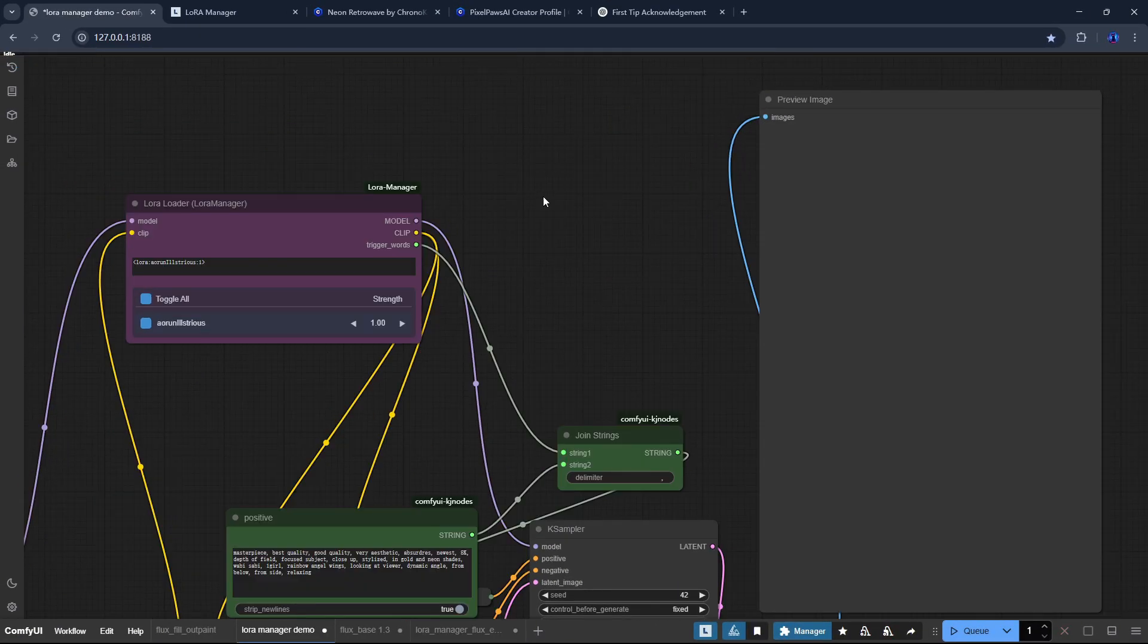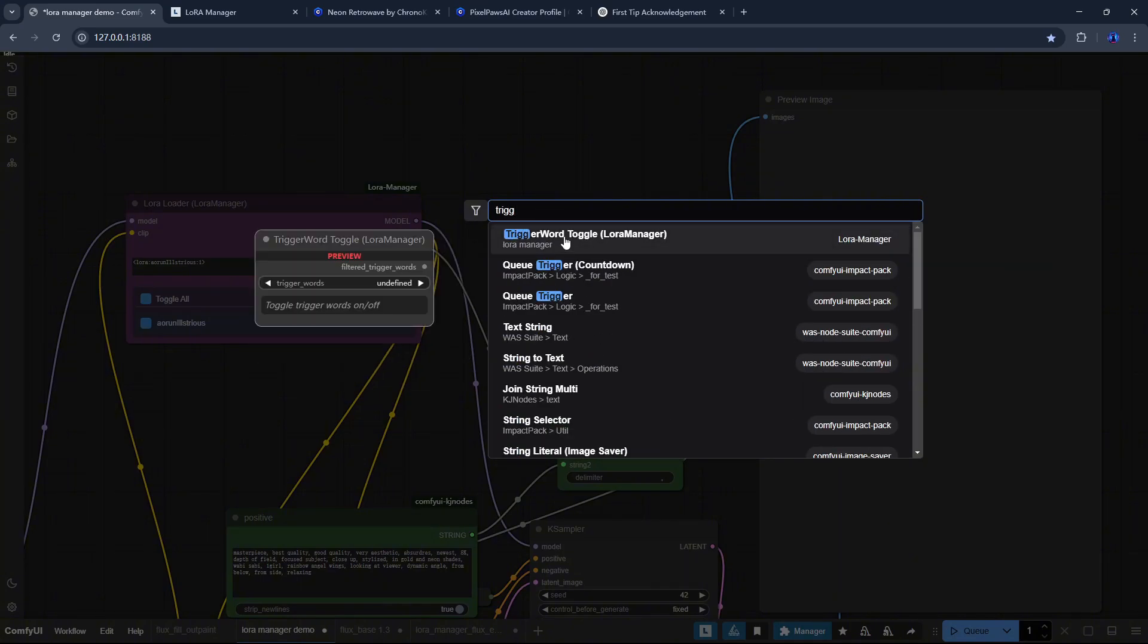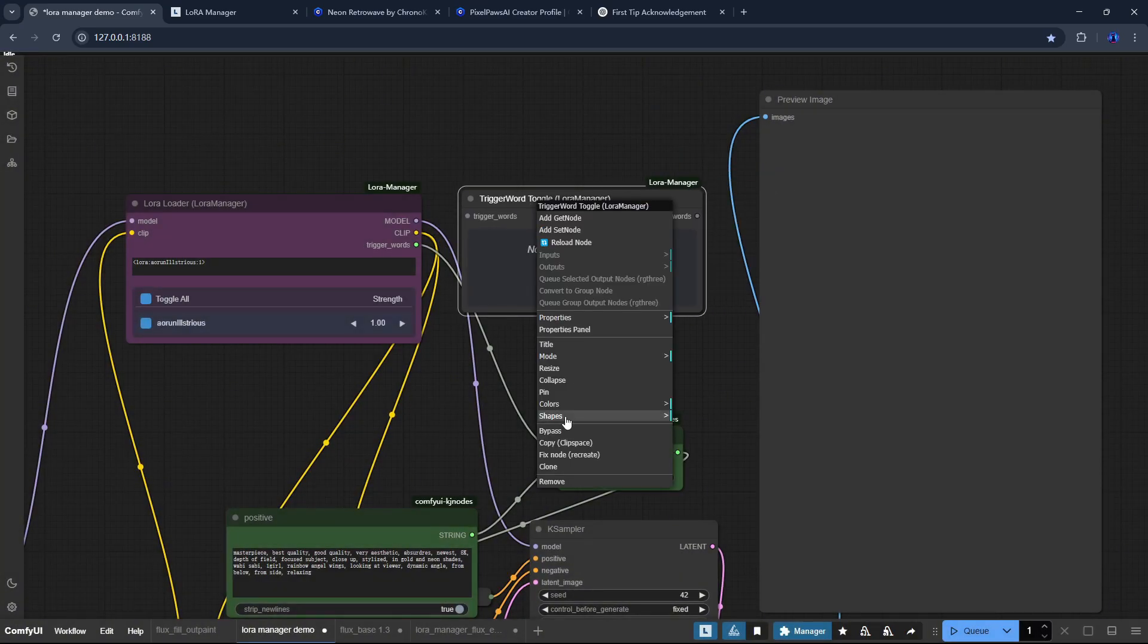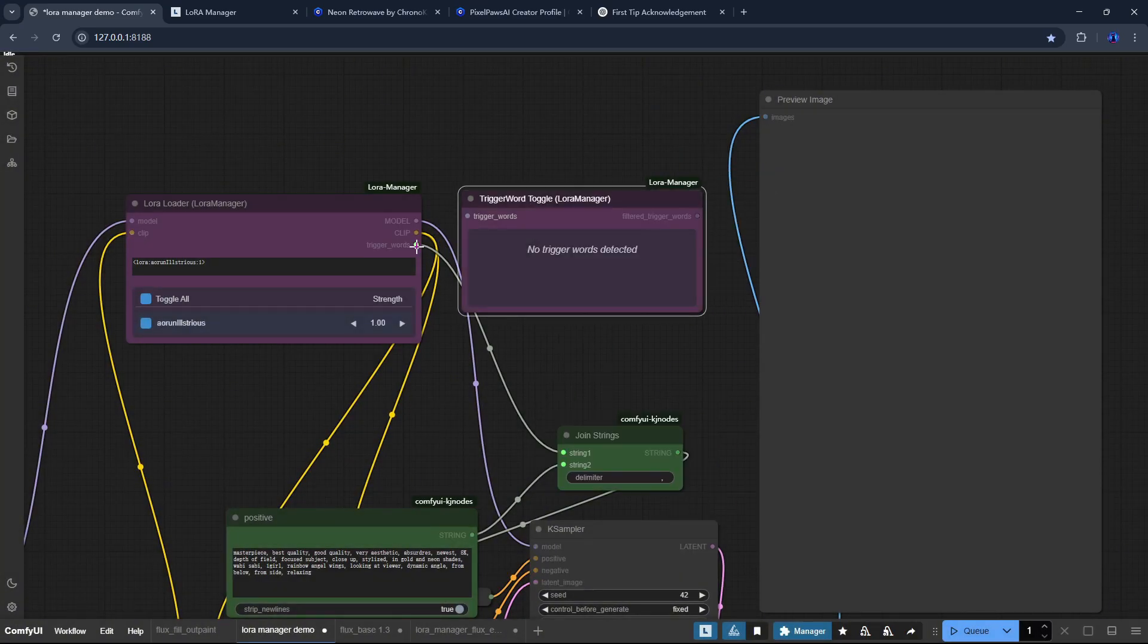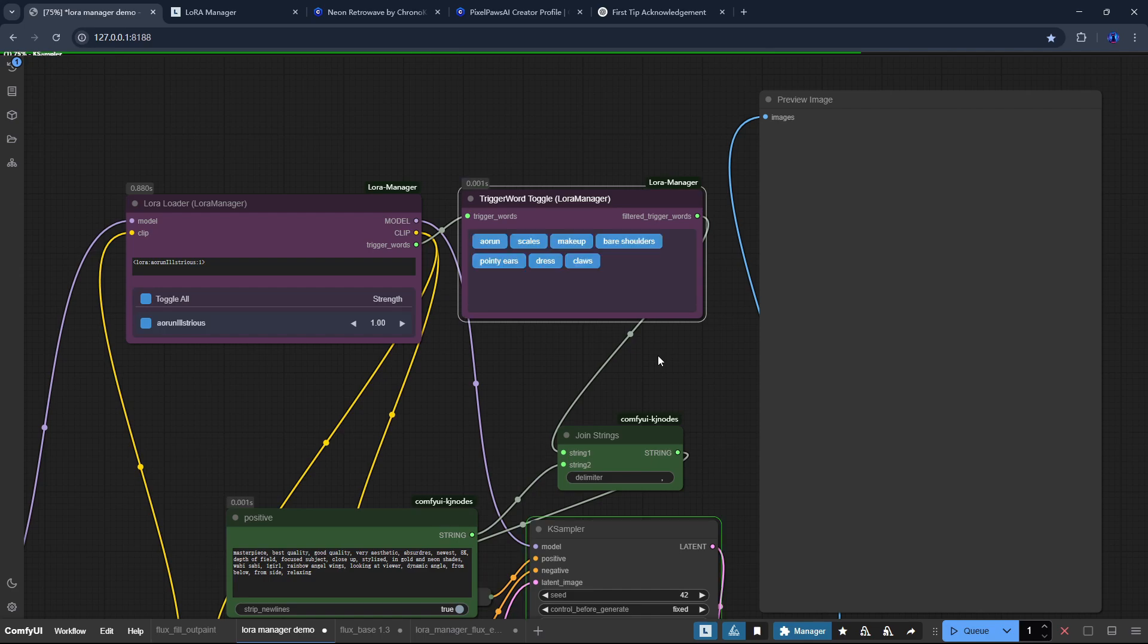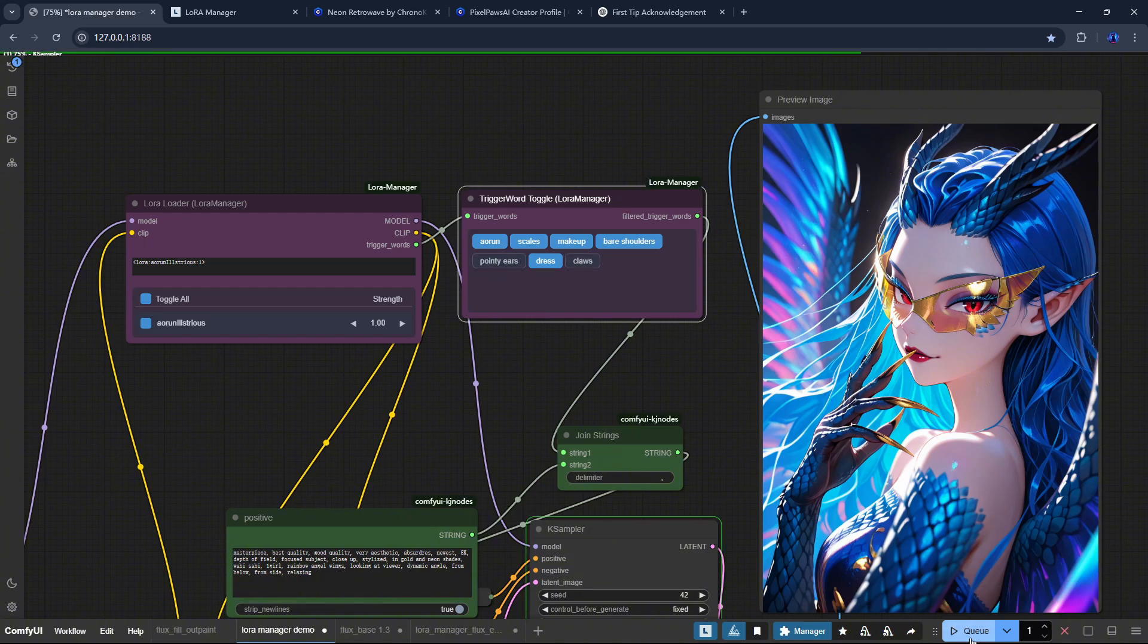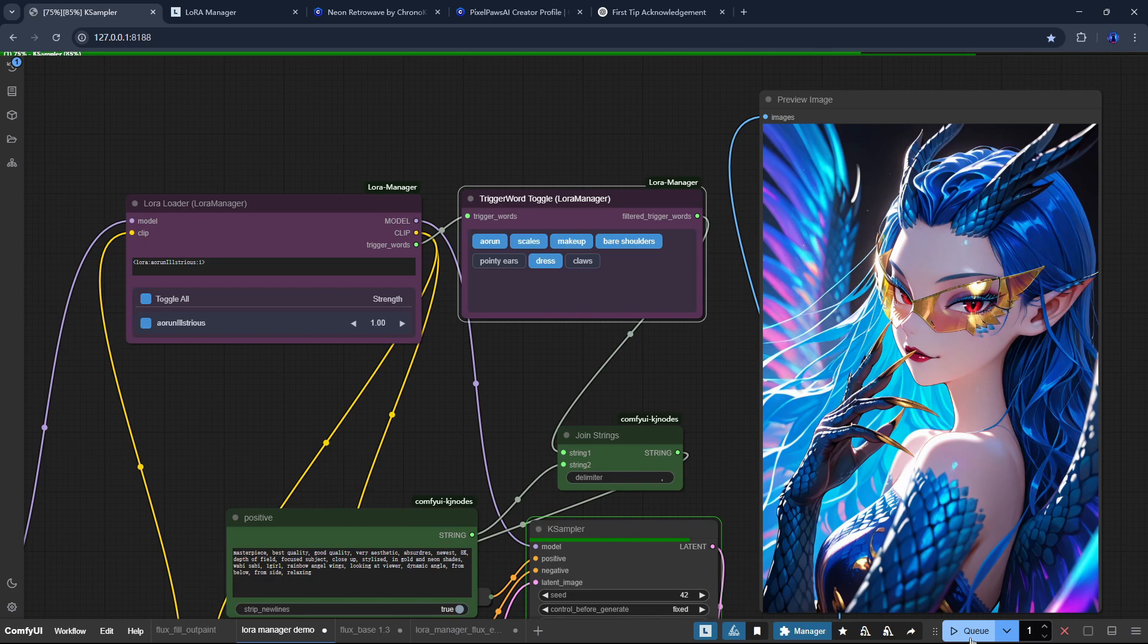The second major addition in this update is the new trigger word Toggle node. When connected to the LoRa Loader, it gives you full control over which trigger words are included in your prompt. Simply click a trigger word tag to enable or disable it, and the changes will take effect in the next execution.